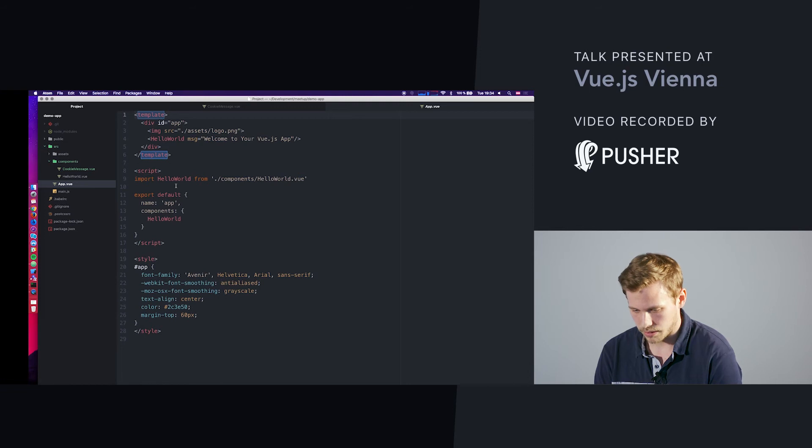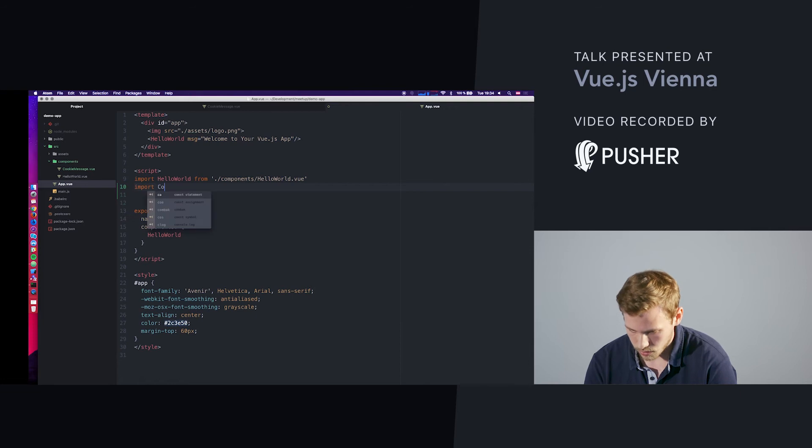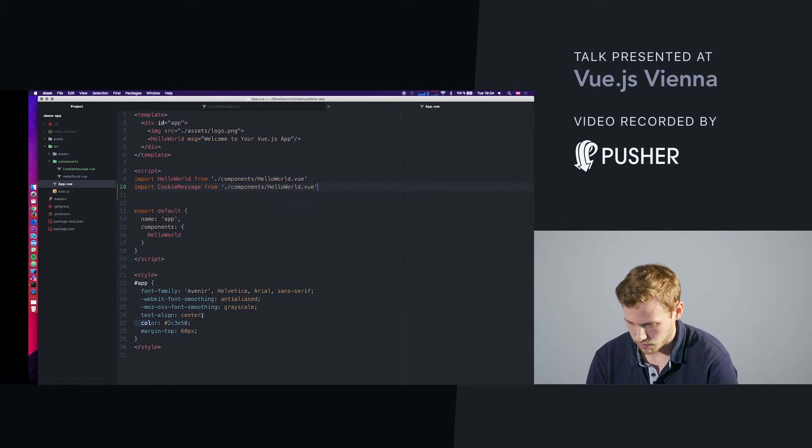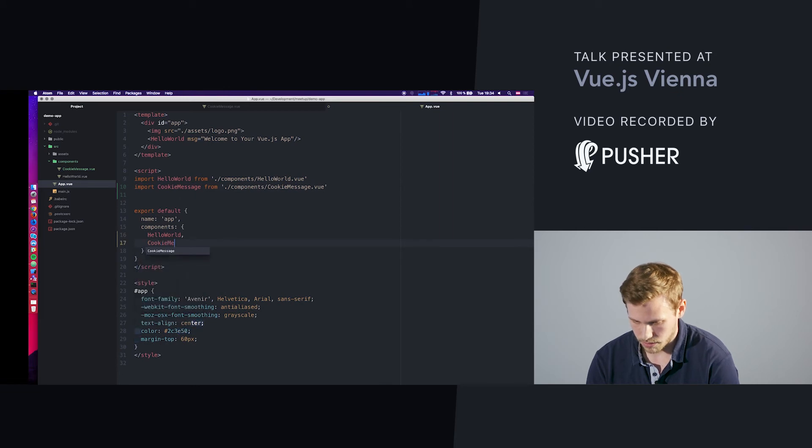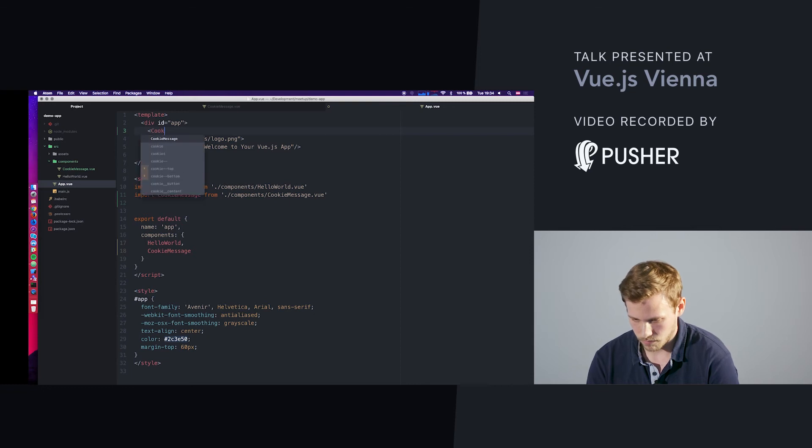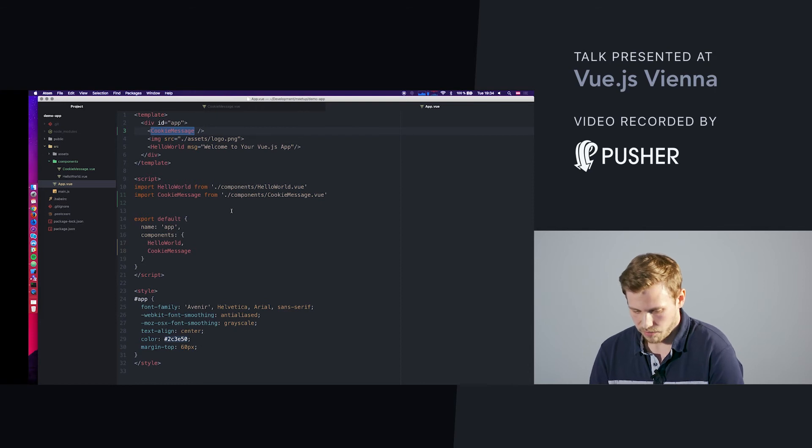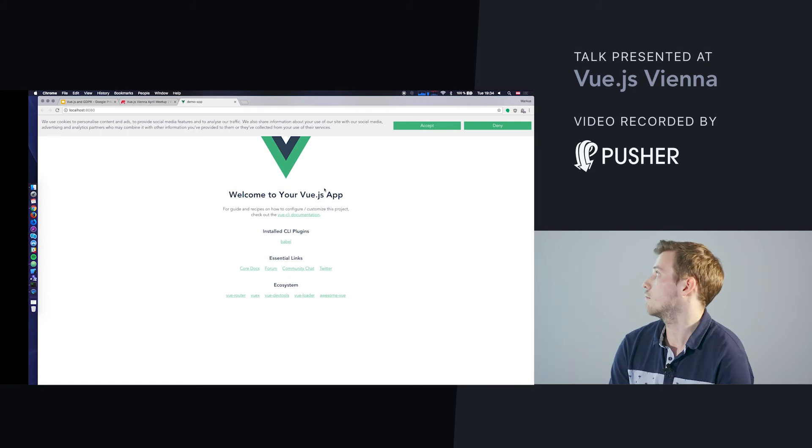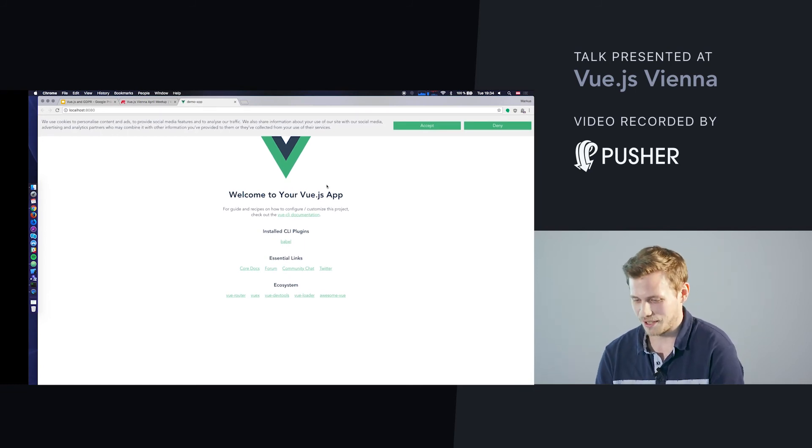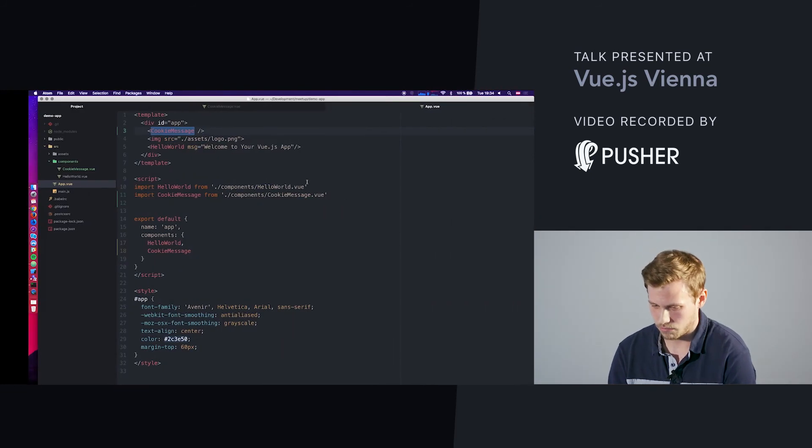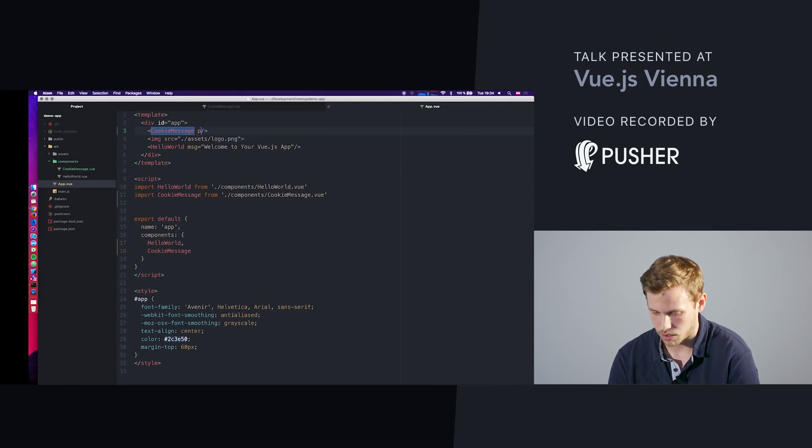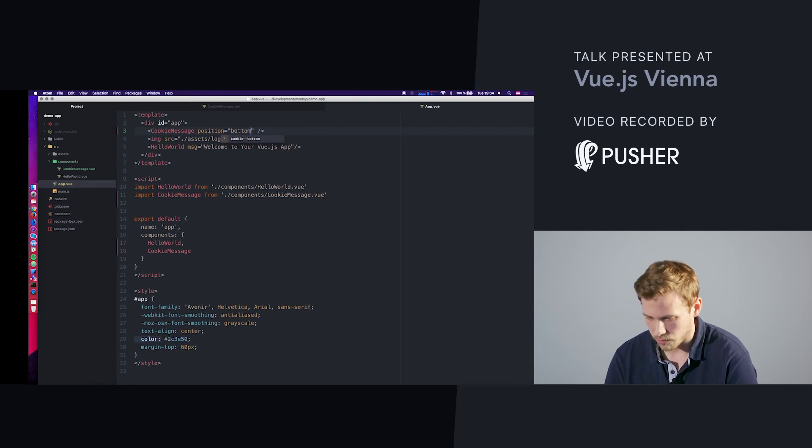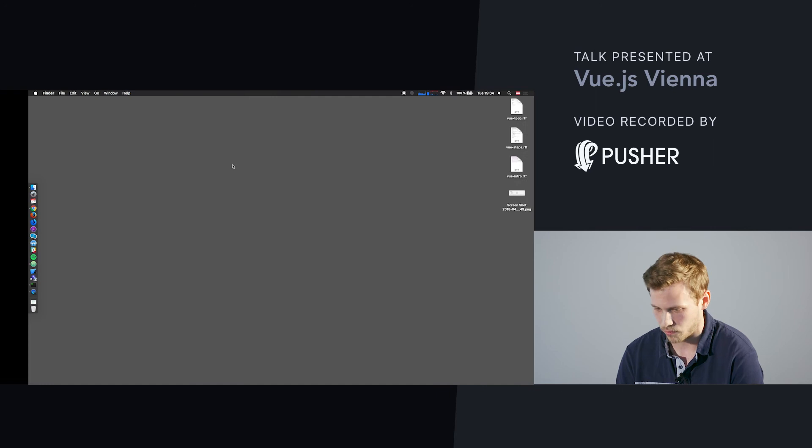We have our component here. What we need now is to import it: cookie message from the component file, and also include it here in the app.vue. If I have done everything right, the moment of truth: we have our cookie warning message. I mentioned we can use our props, for example position bottom. If I refresh now, it's on the bottom. It's pretty straightforward.